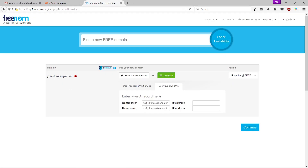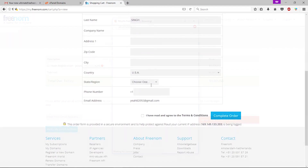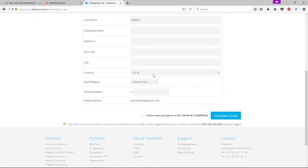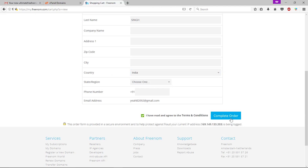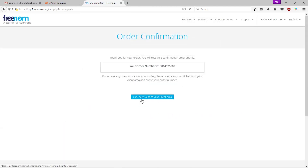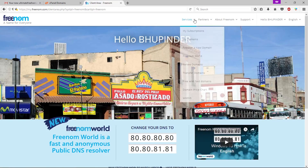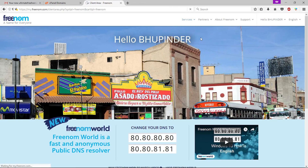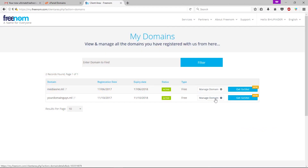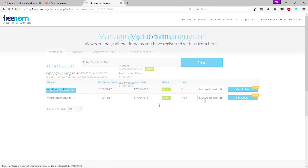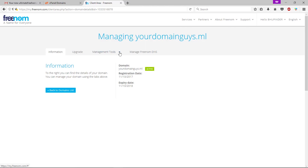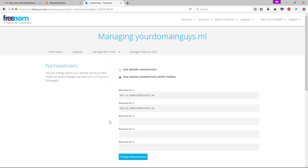Now go back to the Free Nom site and paste your nameserver there. Change the second nameserver from 'ns1' to 'ns2.' Now click 'Continue.' You can enter your billing address if you like. Click 'Complete Order,' then click to go to your client area. Click the dropdown button, then click 'Nameservers.' As you can see, our nameservers are now set.